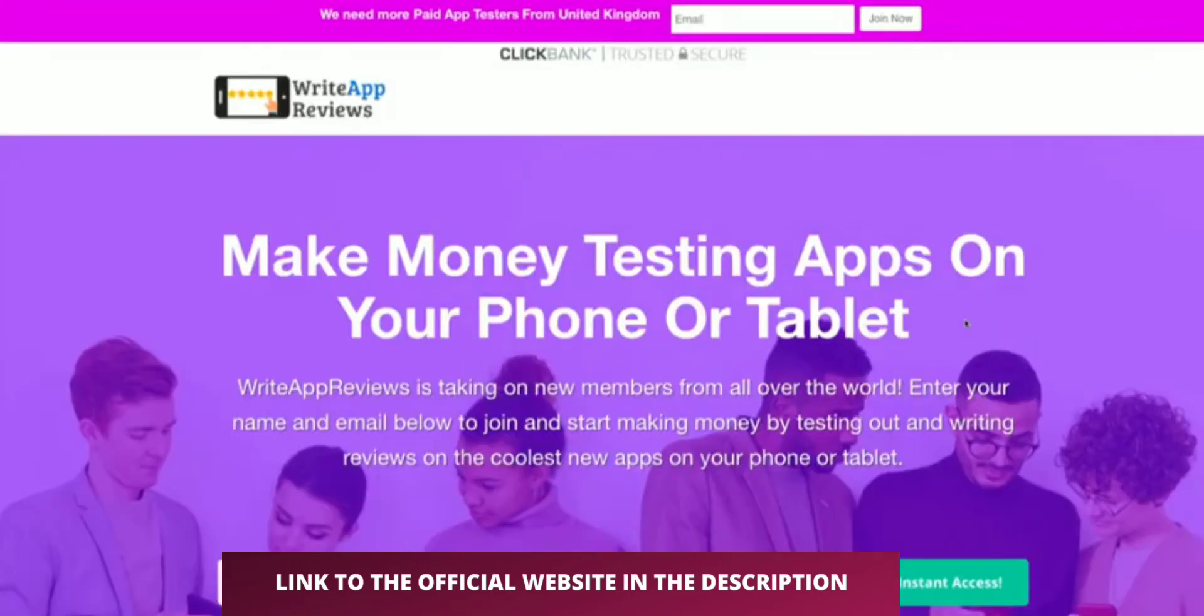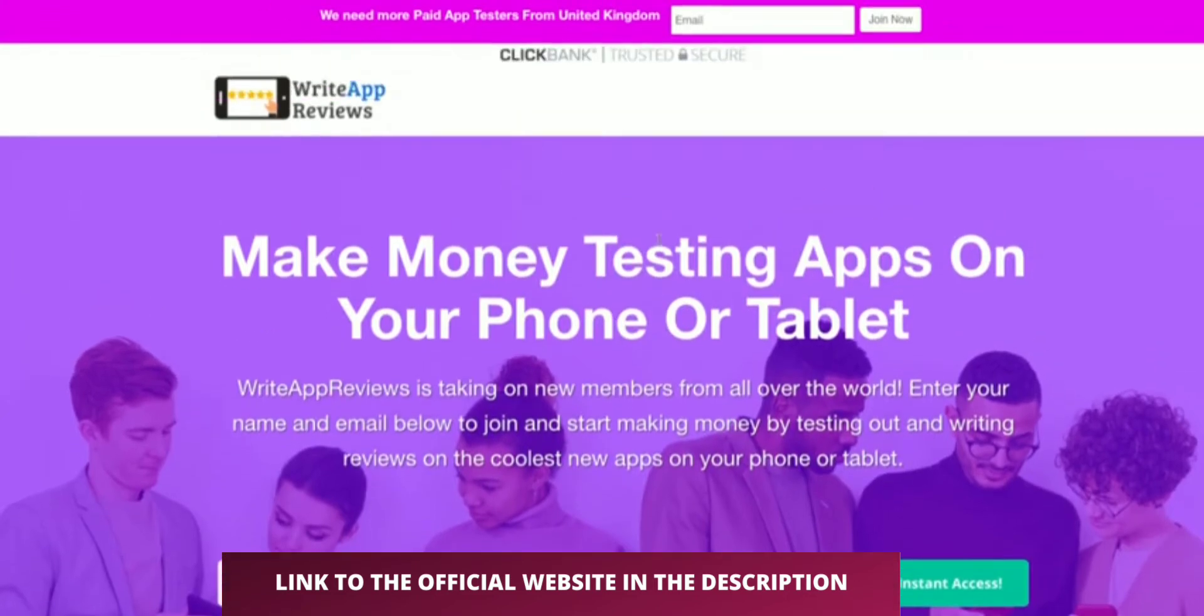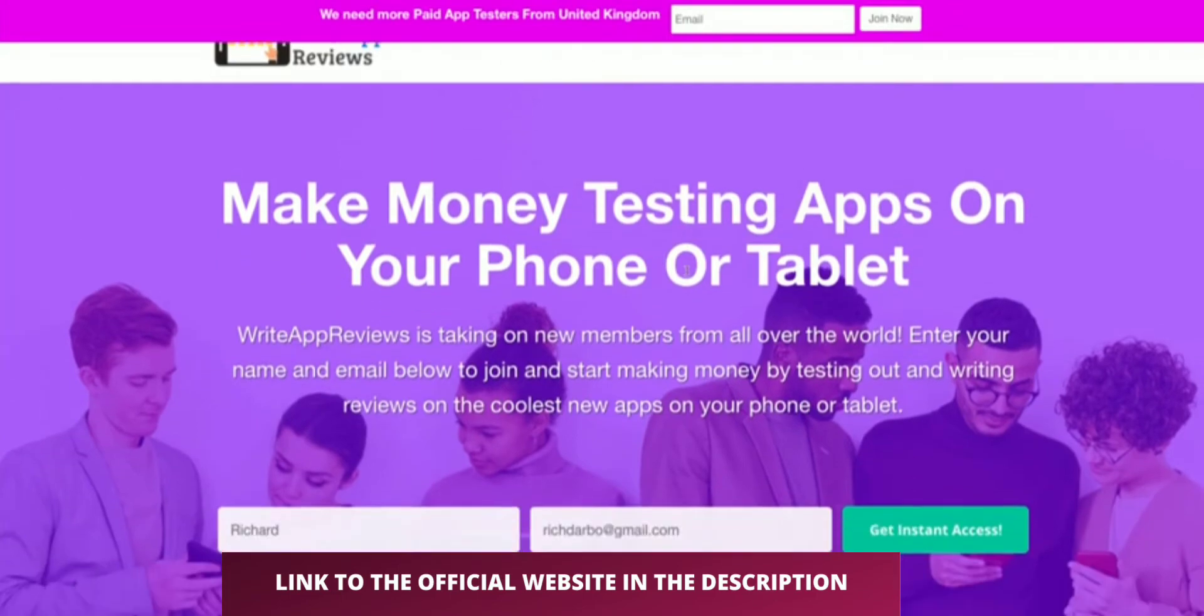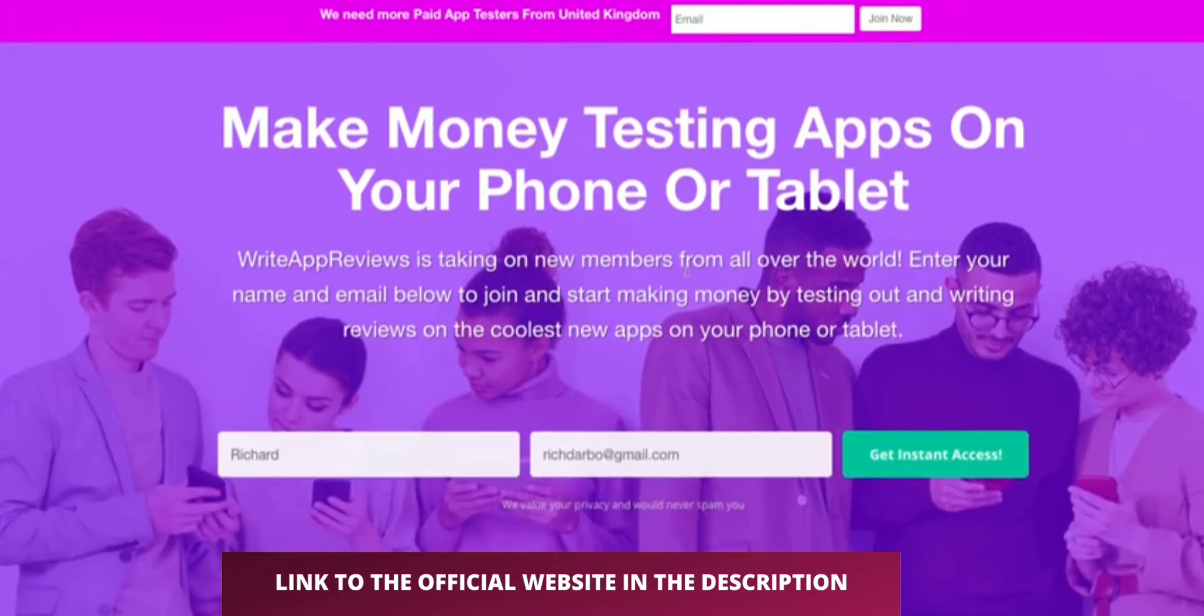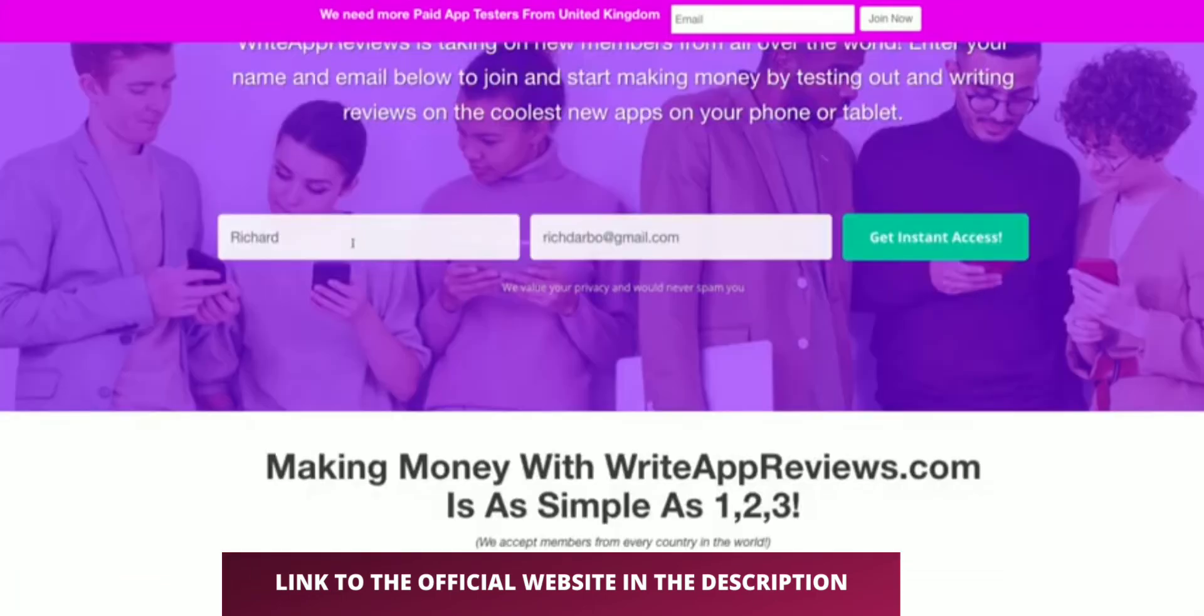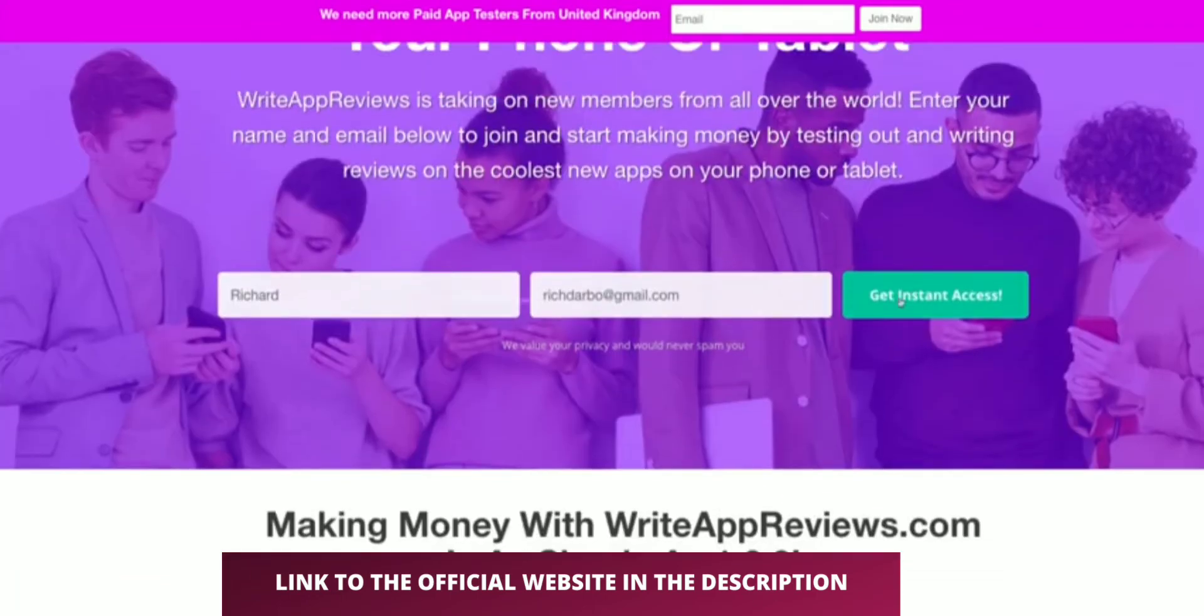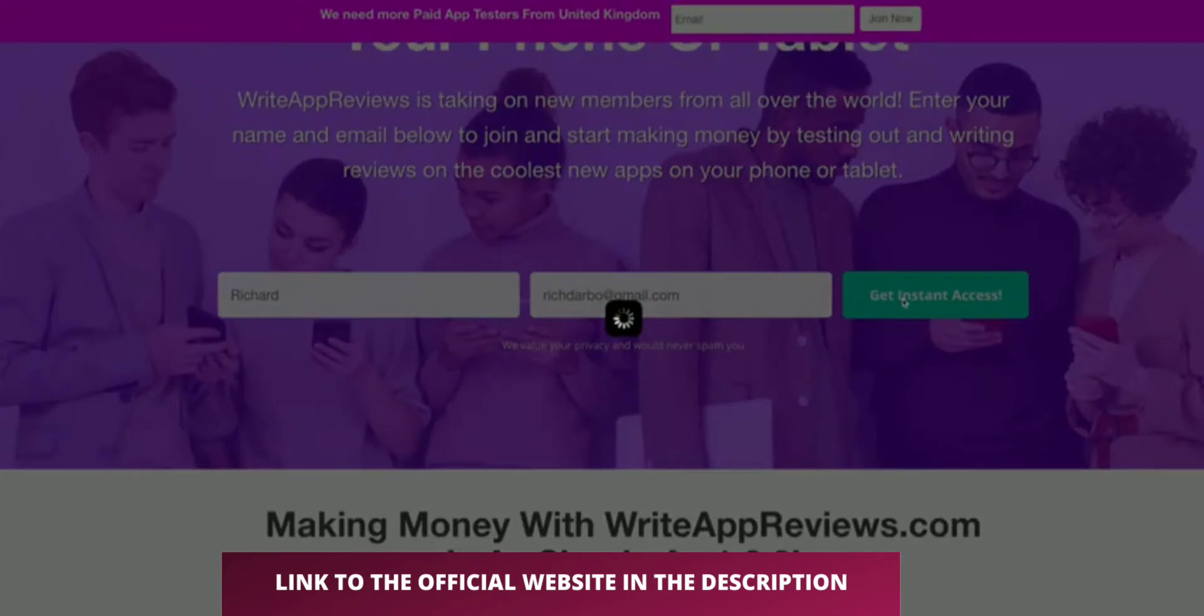Okay guys, I'm actually going to purchase this live in front of you so you know that I'm actually testing this and not just showing you the front page. We're here at writeappsreviews.com, this is a product that was on Clickbank. First thing you do is put your name and email address in here to get instant access.